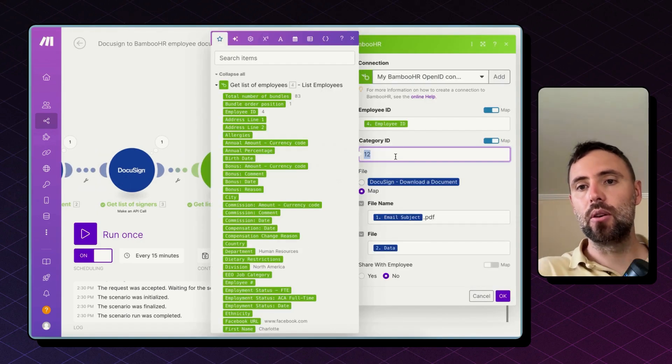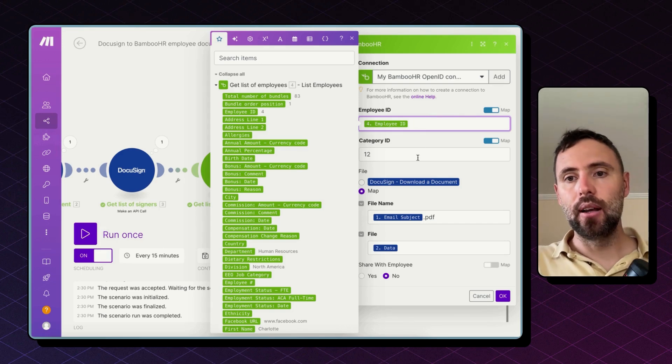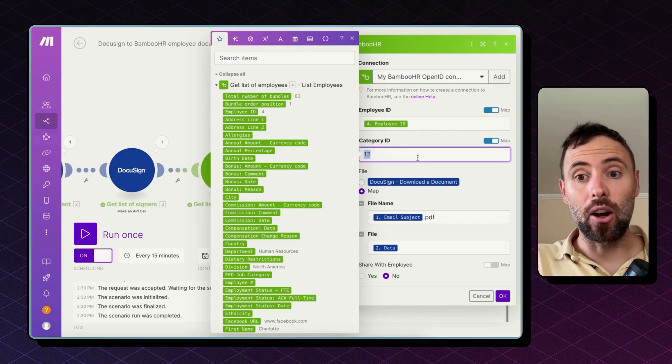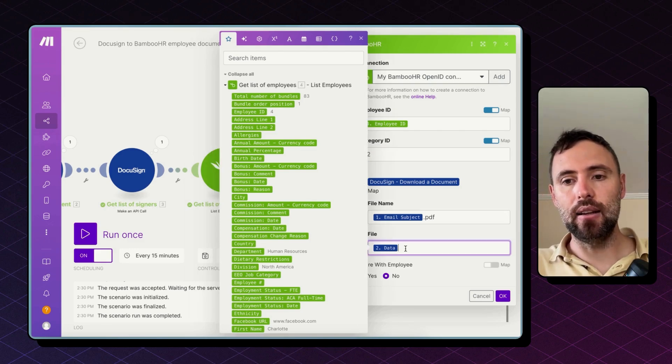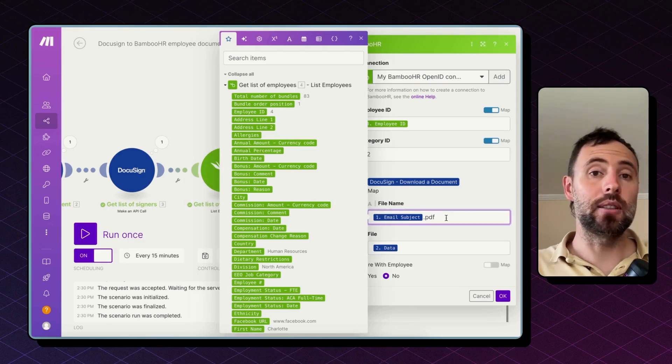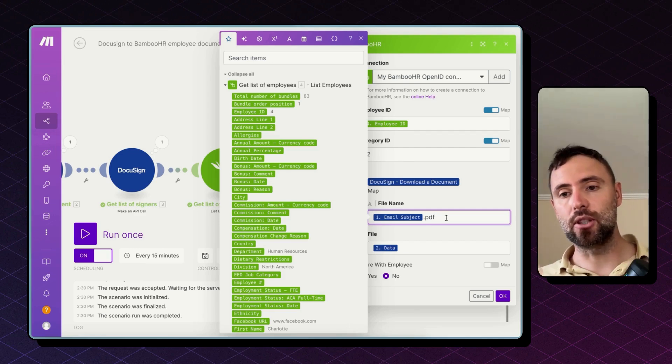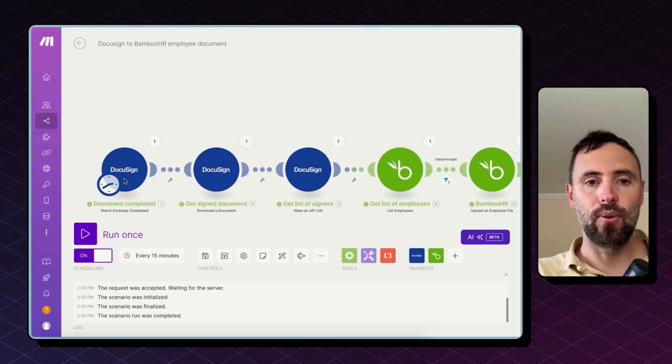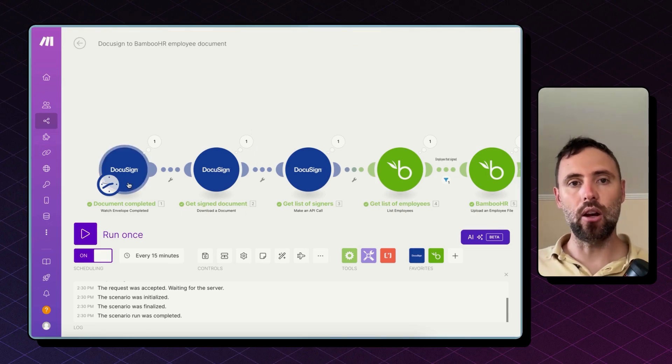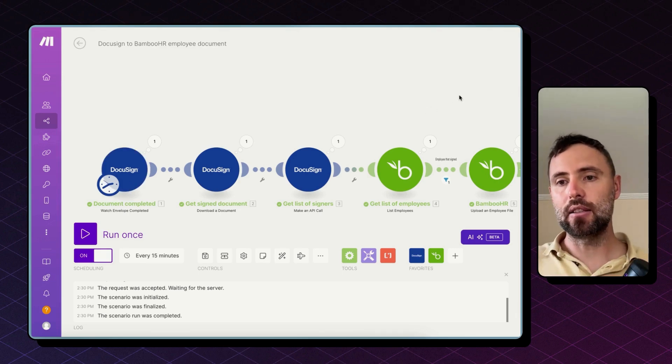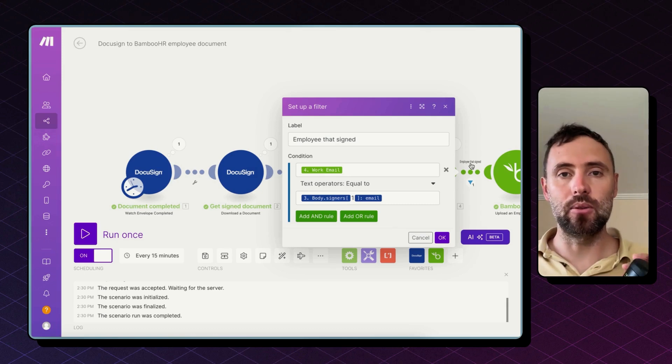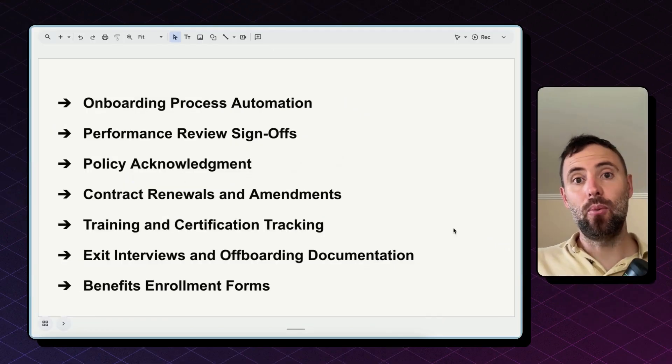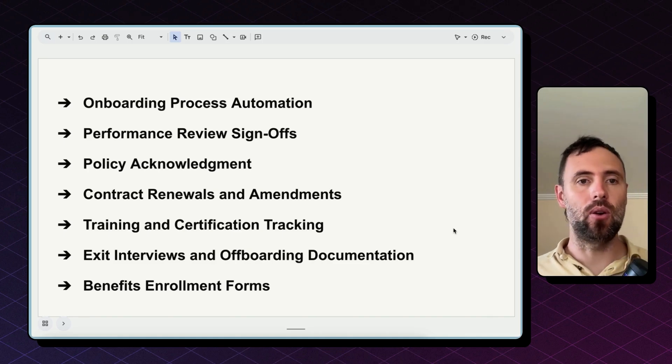The category we're using - we're mapping here the employee ID coming from step 4. The category ID is 12 which is for signed documents and then we map the file bringing in the data from step 2 and the email subject from step 1. So if we send a different document this will change as well. This will run for every envelope signed. So if there is a new employee that signs the new document this will run again and this filter will make sure that the PDF will be uploaded to that employee only. This same workflow will serve you for any kind of document that you send through DocuSign.